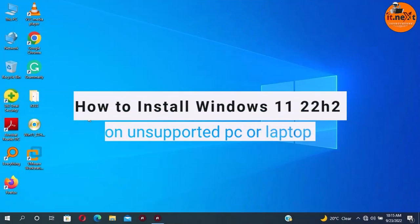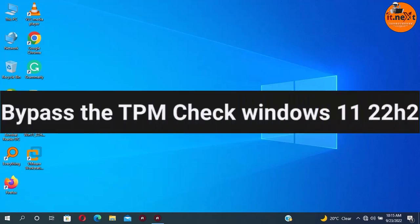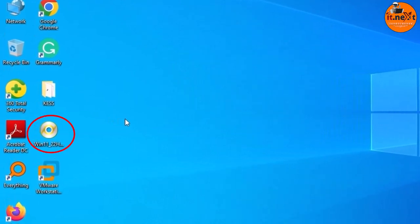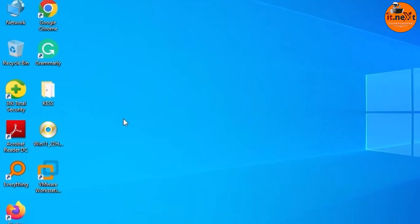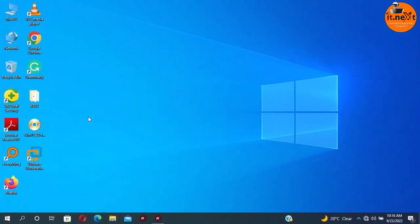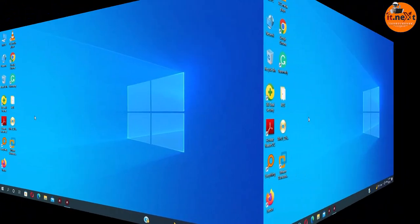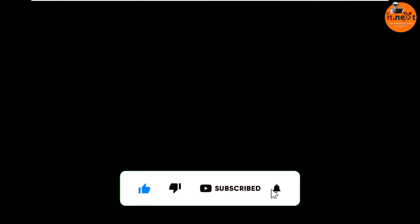How to install Windows 11 22H2 on an unsupported PC or laptop, or bypass the TPM check. To do this, you need the Windows 11 22H2 ISO downloaded — I've made a video about that, the link is in the description, as well as the link for the Windows 11 22H2 ISO. Before we start, don't forget to subscribe to this channel so you don't miss new useful videos.